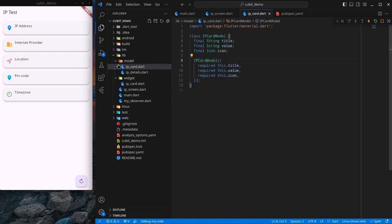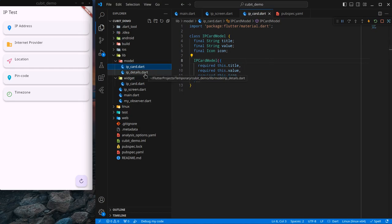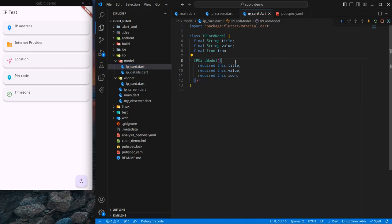There is also an IP card model — I have created a folder called model and inside that there is an IP card model. There is also an IP details model which we will cover a little later. What I exactly want to do is: when I click on the refresh button, I should get the current IP, ISP, and all these details shown on the screen.